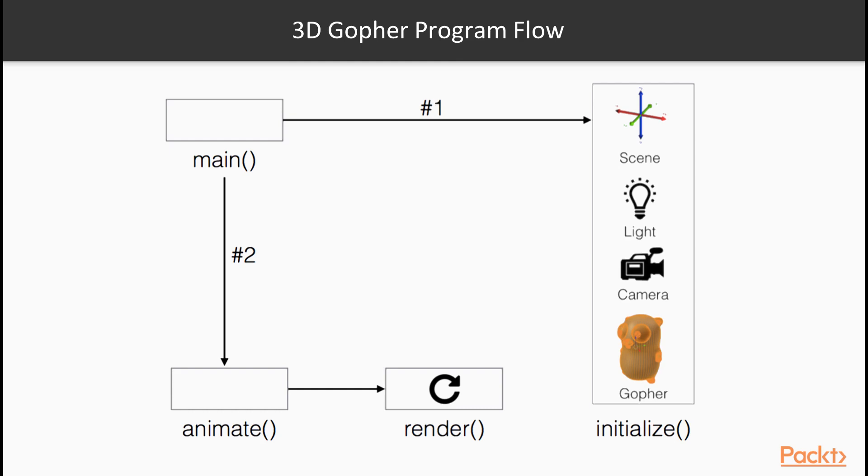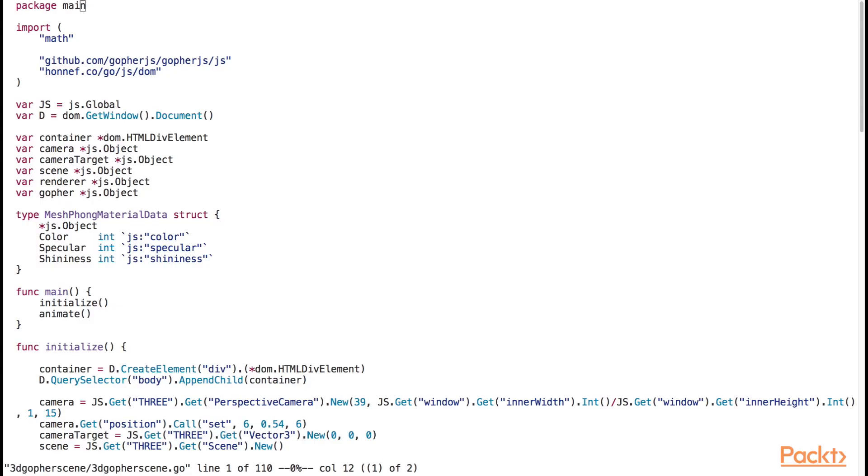We call the animate function, which calls the render function. The render function can conceptually be considered as our render loop.